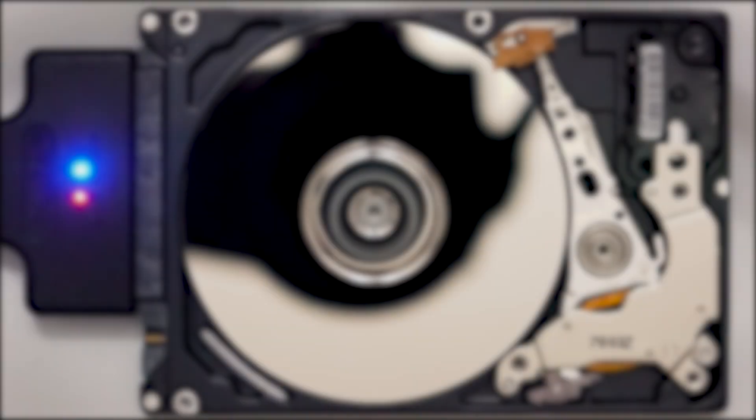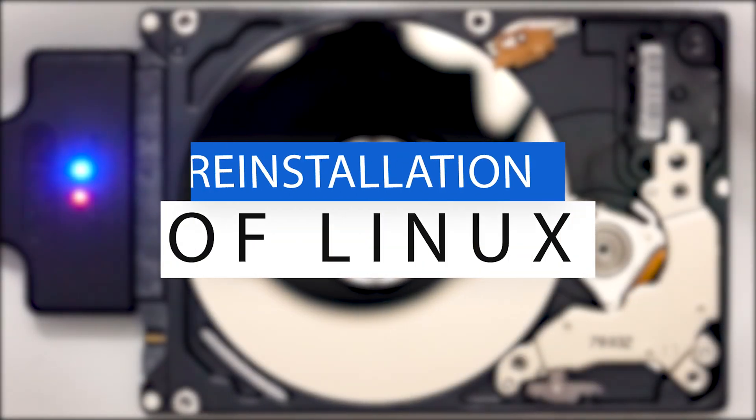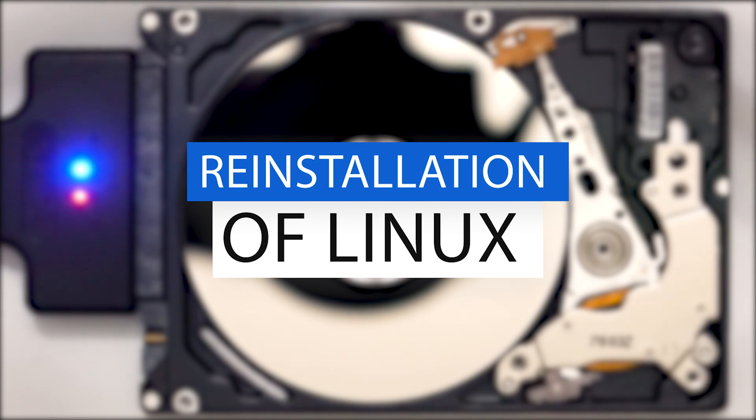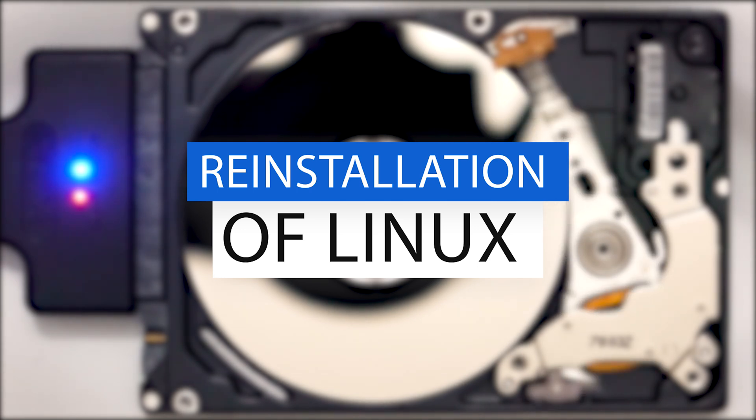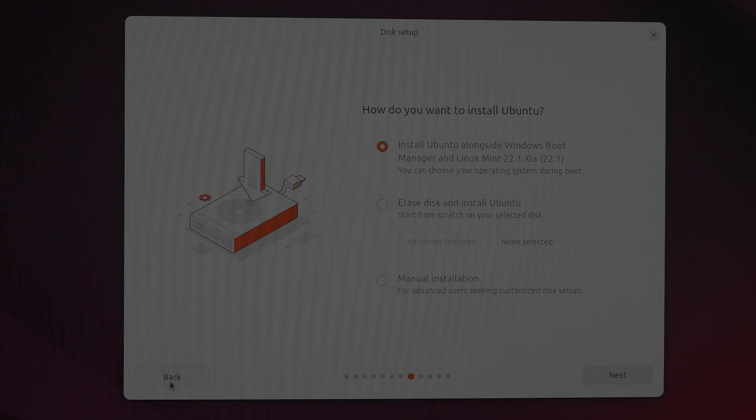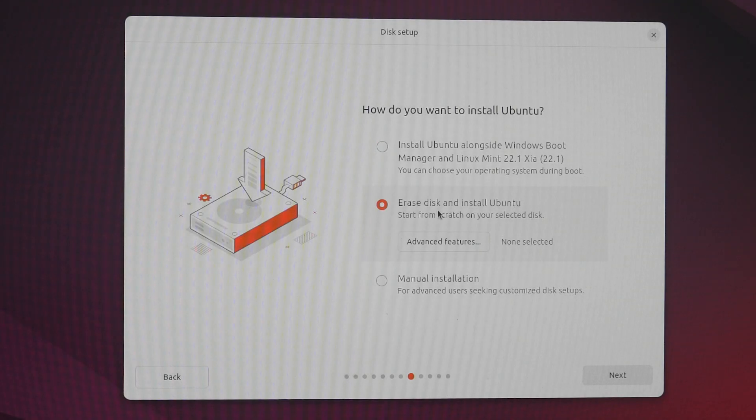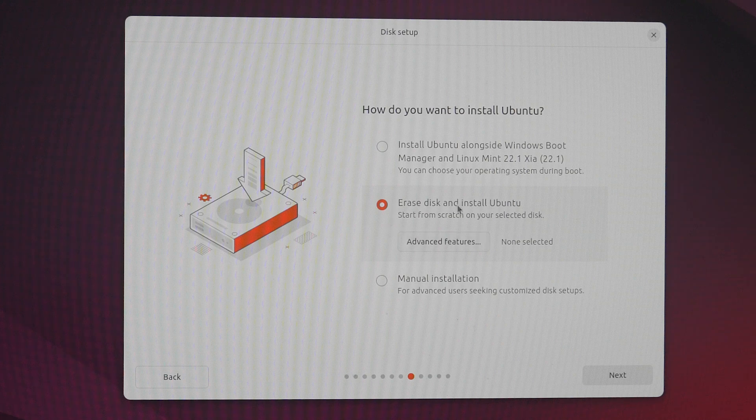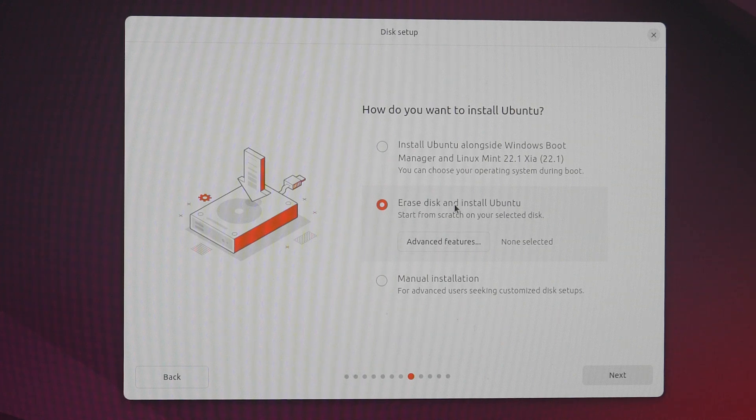So, what shall we do when some data is lost as a result of Linux installation? Is it possible to recover it? In most cases, when data recovery after reinstalling Linux is involved, we mean the method erase disk and install Linux.